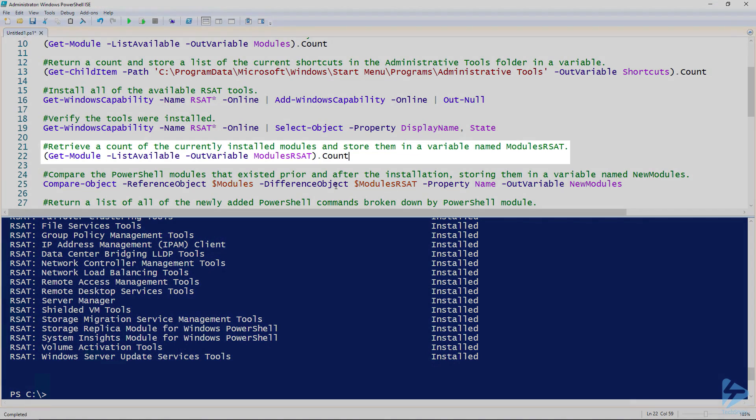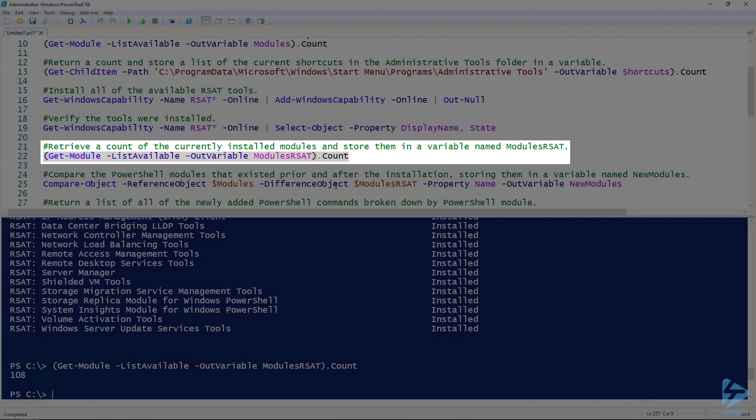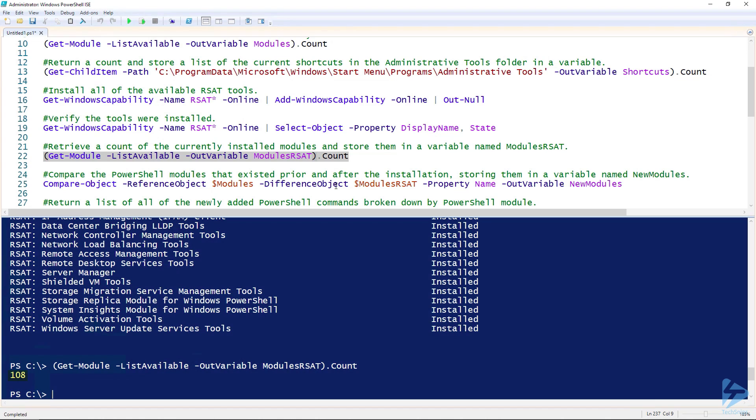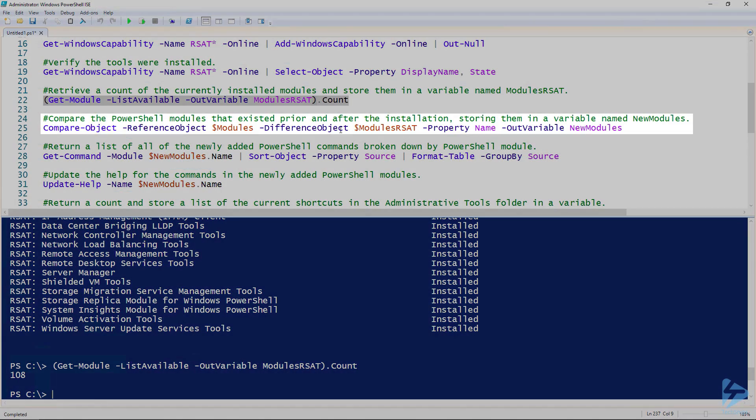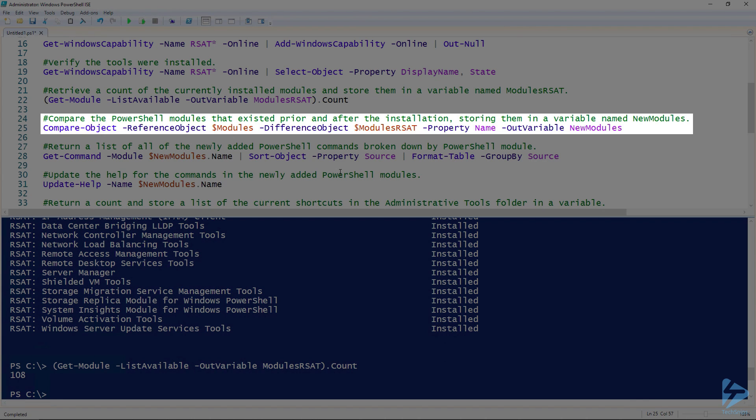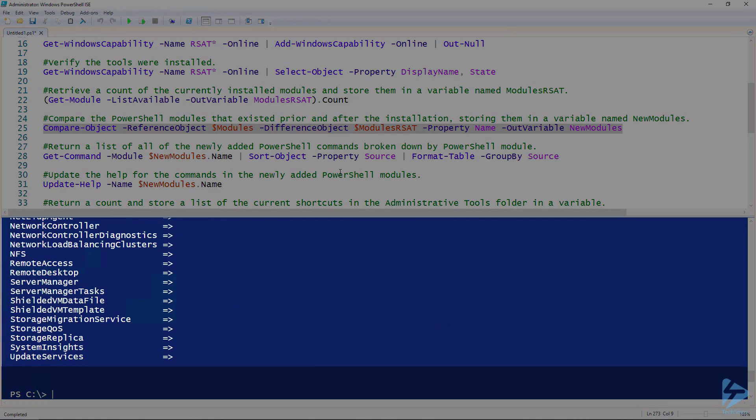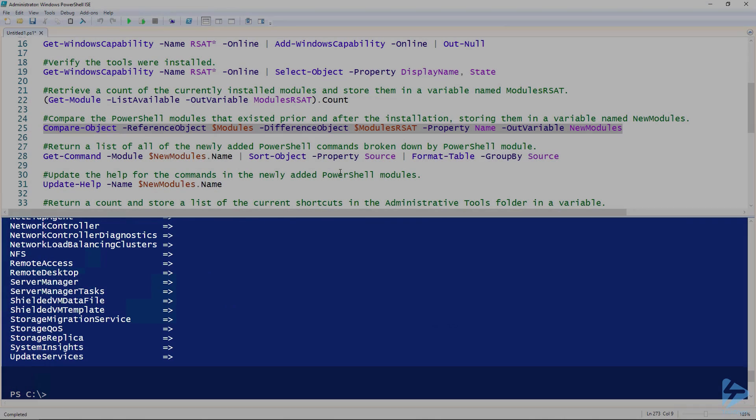I'll go back and run the command to get a list of the modules again, except this time I'll use a variable by a different name. As you can see, installing the Remote Server Administration Tools added numerous PowerShell modules. What I can do is use Compare-Object and use the variable where the results were stored prior to the installation and after the installation to get a list of the differences. I'll also store these results in another variable called new modules. You can see there are a number of PowerShell modules.